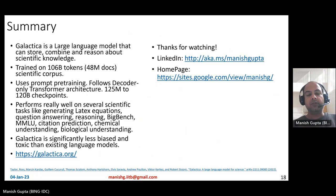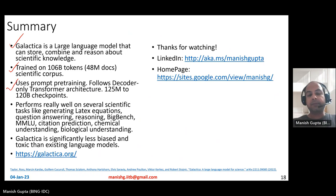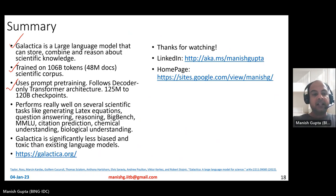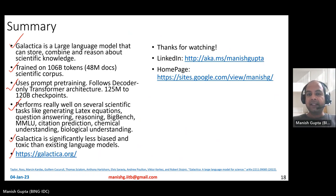To summarize: Galactica is a large language model that can store, combine, and reason over scientific text. It is trained on a large focused scientific corpus of 106 billion tokens from 48 million documents. It uses prompt pre-training for the first time, follows a decoder-only transformer architecture, and comes in five sizes from 125 million to 120 billion parameters. It performs well on scientific tasks including LaTeX equation generation, question answering, reasoning, Big Bench, MMLU, citation prediction, chemical understanding, and biological understanding, and is less toxic and less biased than existing large language models. Visit galactica.org for more examples.